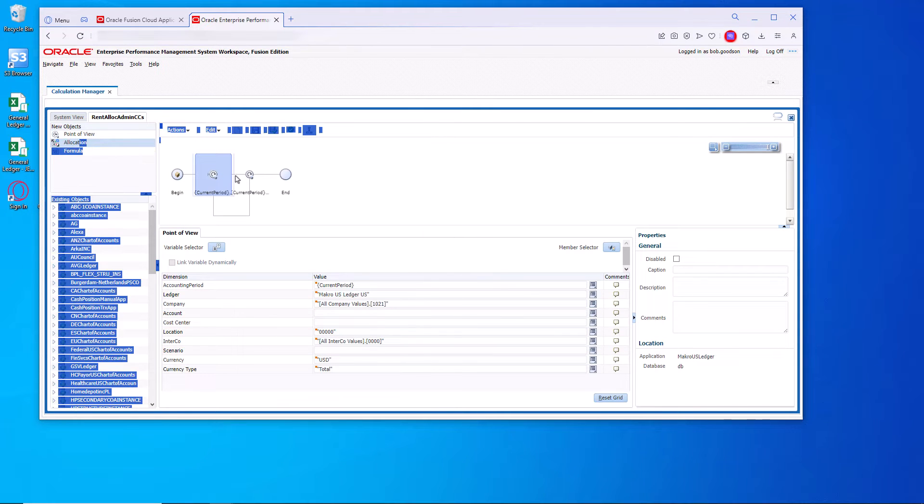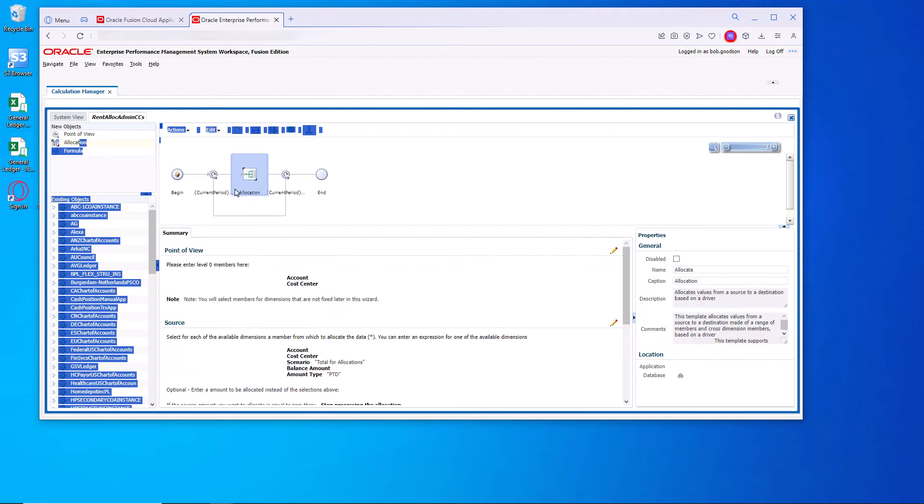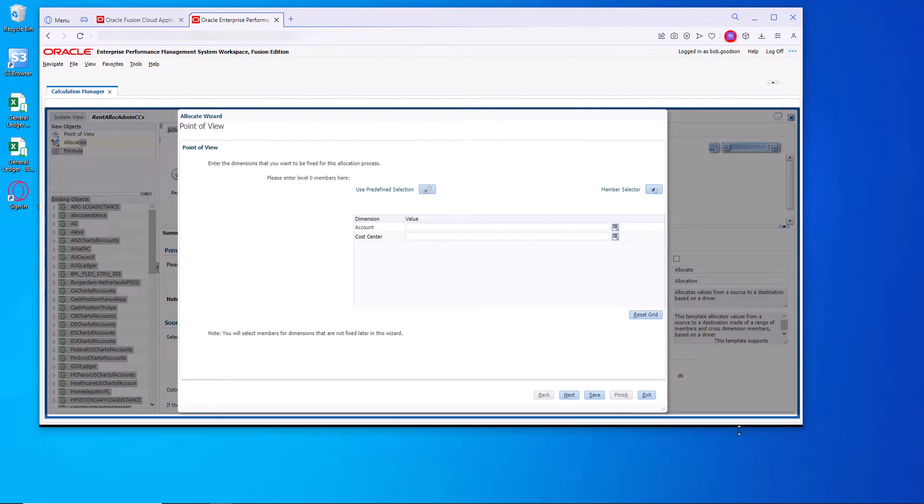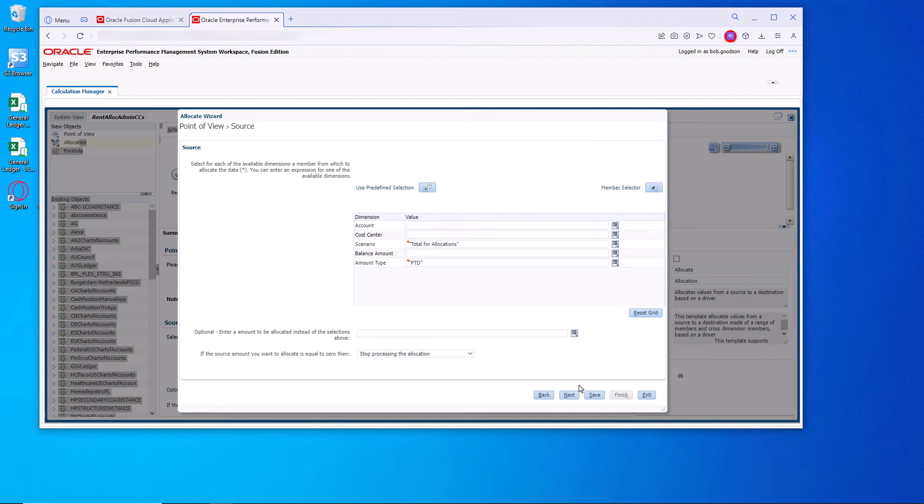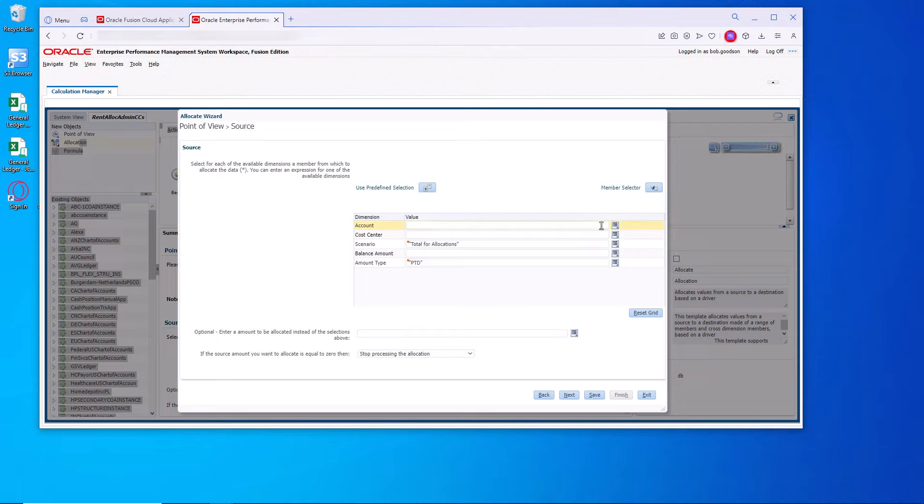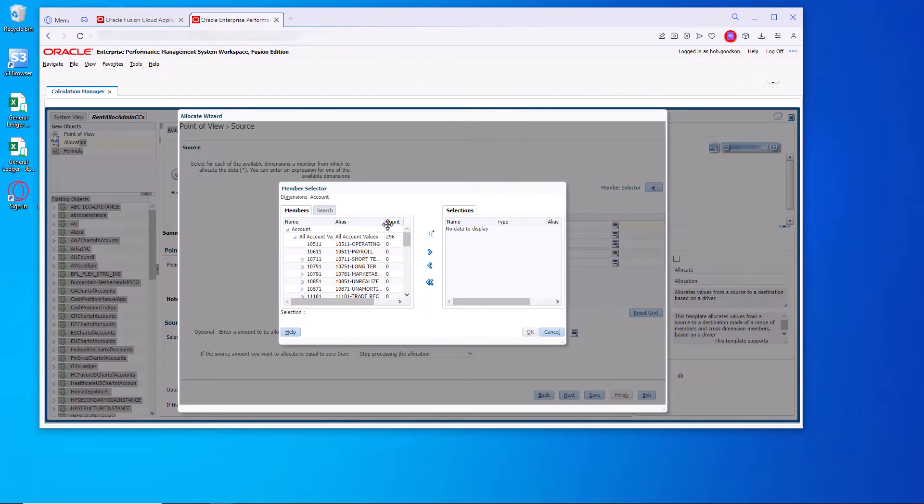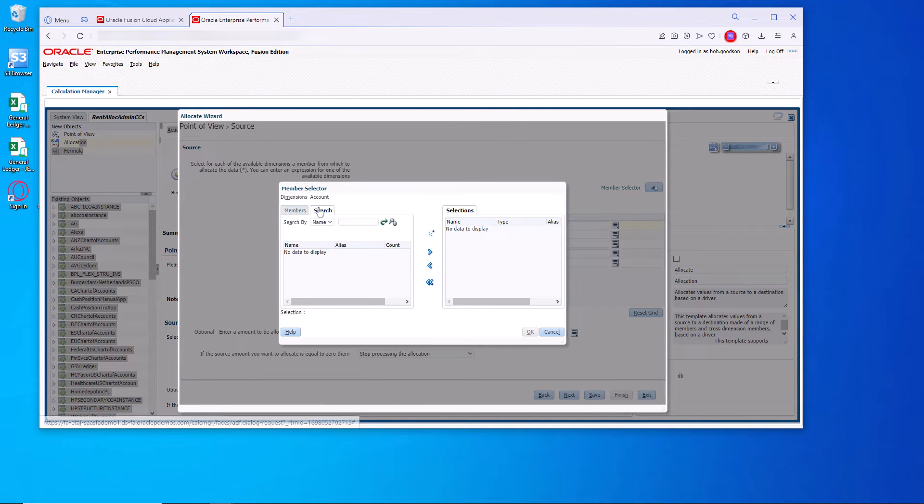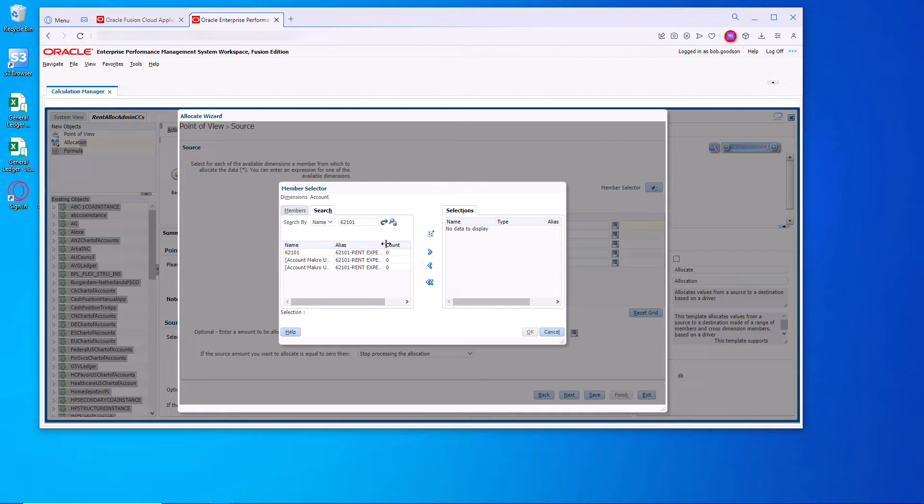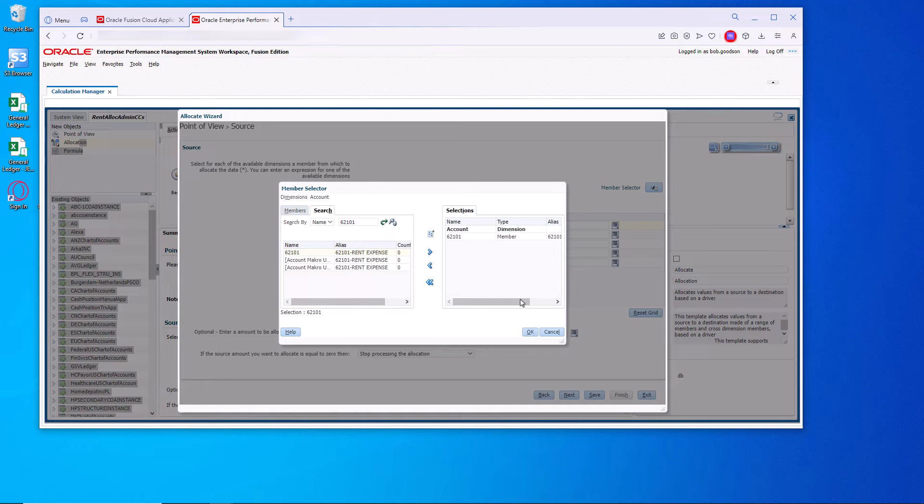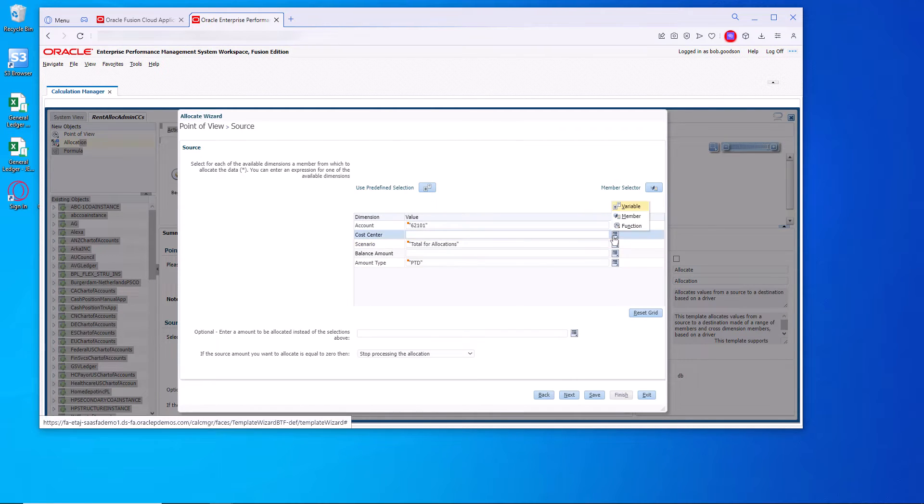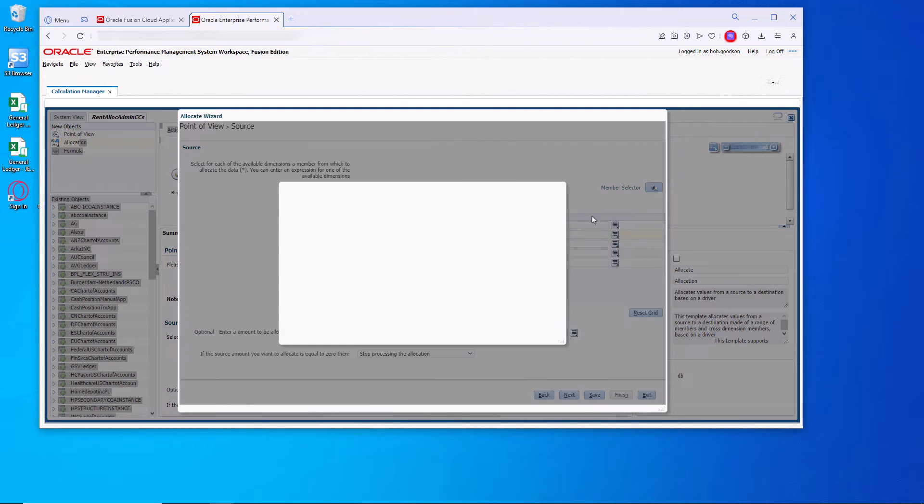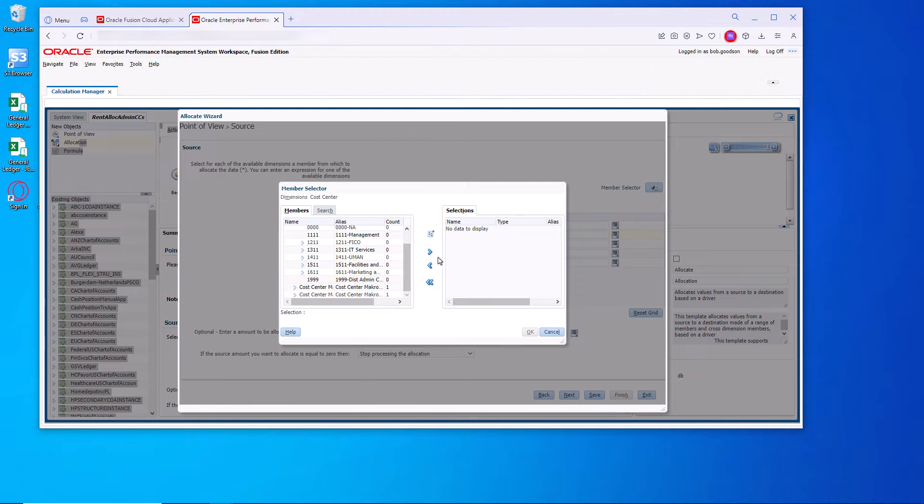So now what we're going to do is bring over an allocation. Drop it there. And there's nothing to do here because we've already set the default. So we don't want to do any overrides. Here we're going to add the source, which is the source from the journal entry, which is the 62.101 for the account, which is the rent expense. That's where we booked the 100k to. The cost center was the 1.999. Let's grab that.